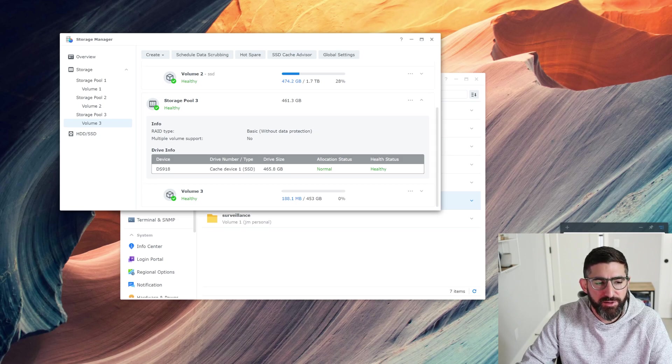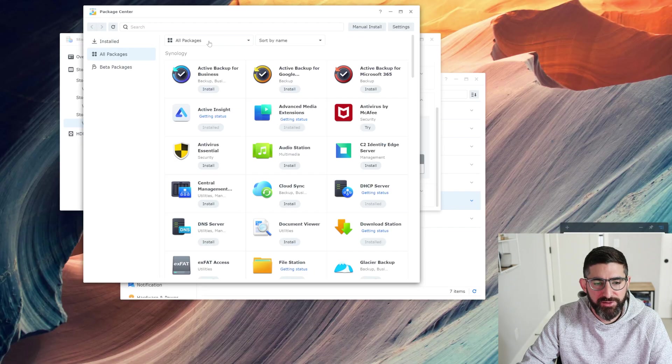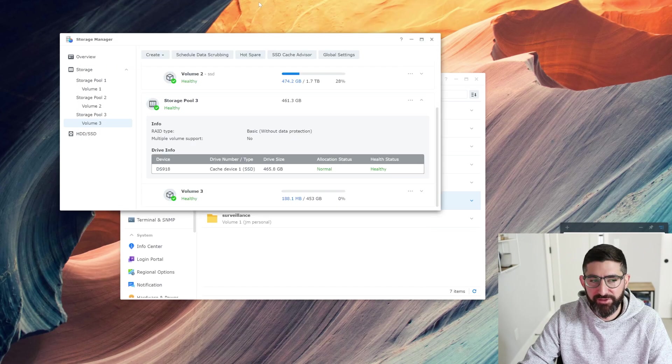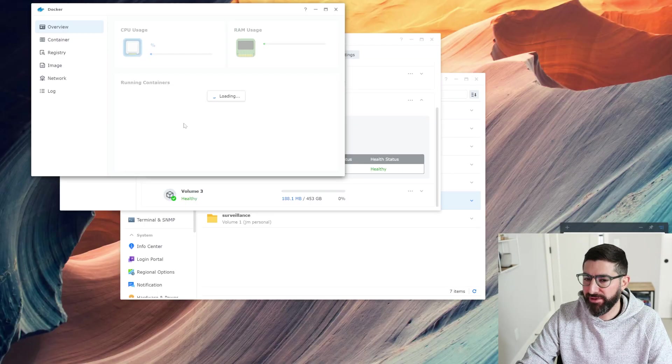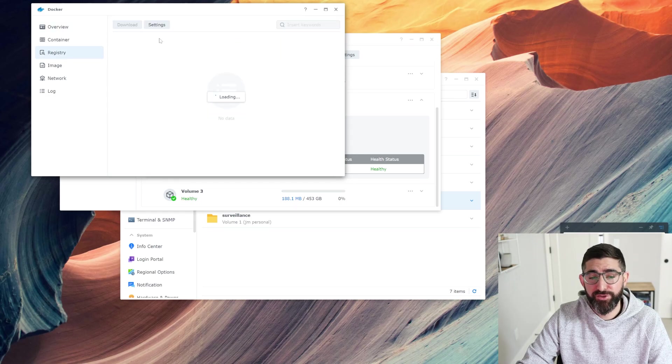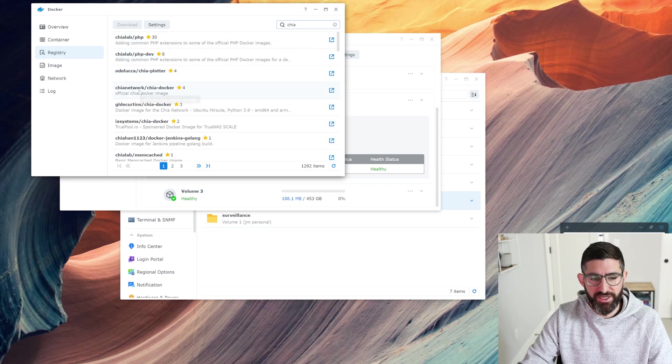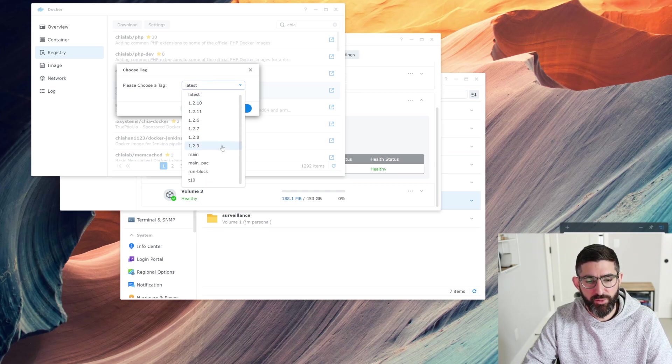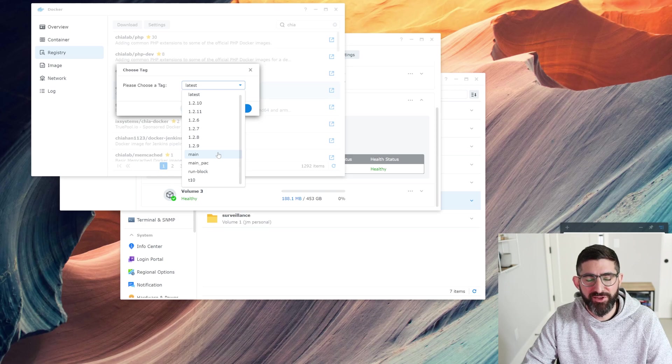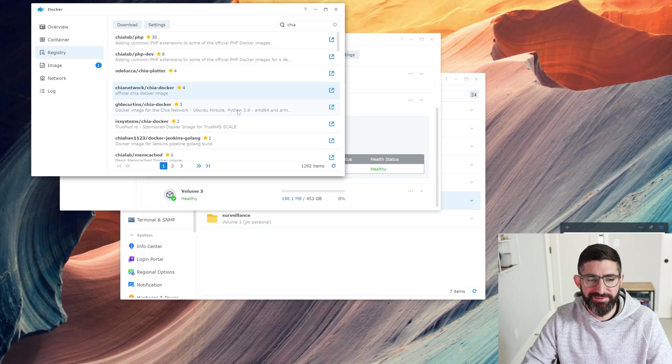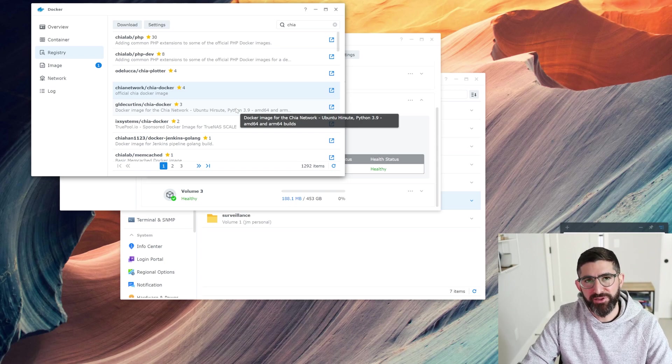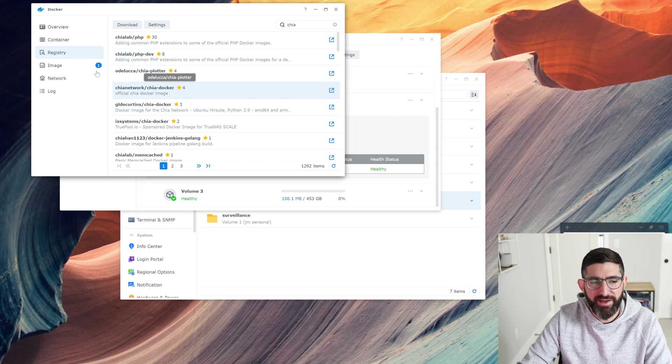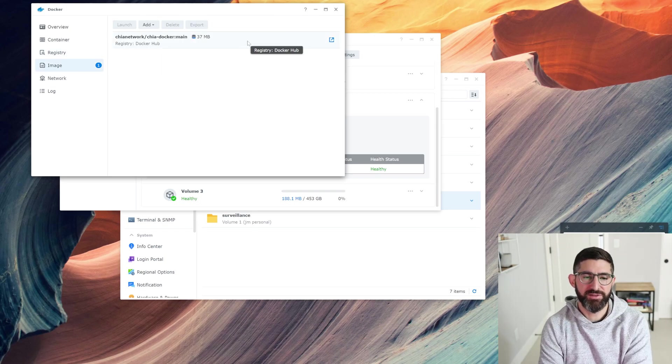If you go into Package Center and search for Docker, you will find Docker. I already have it installed. We're going to go to Registry and search for Chia. You'll see Chia Network/Chia Docker. That's the official Chia image. You can download the latest, which is the latest released production version. Or we're going to go to main, which is running the beta, latest and greatest. I generally wouldn't recommend this, but we're really close to 1.3 release. So we're going to select main. This is going to use the V2 database, which is a lot smaller size.